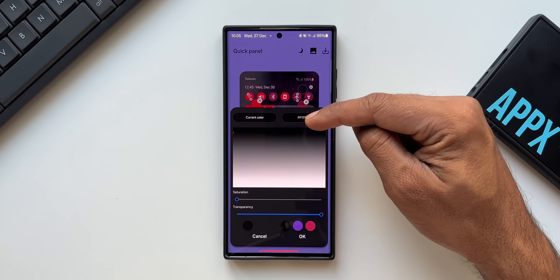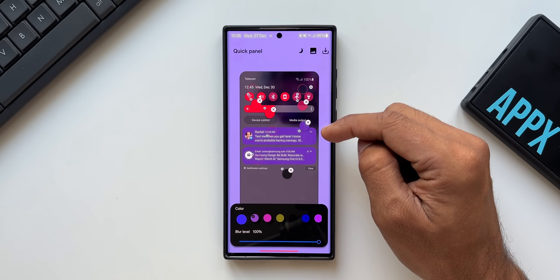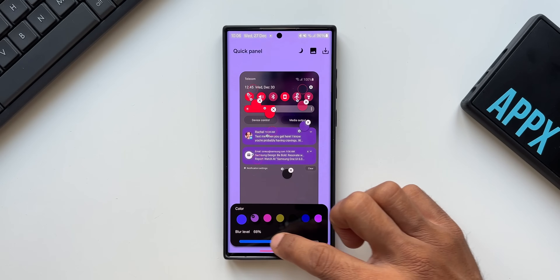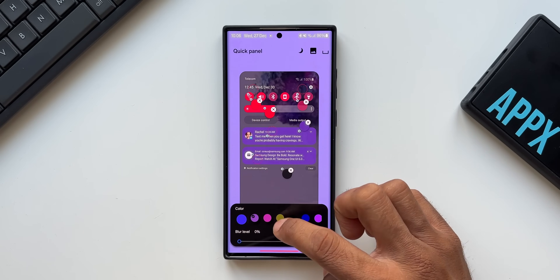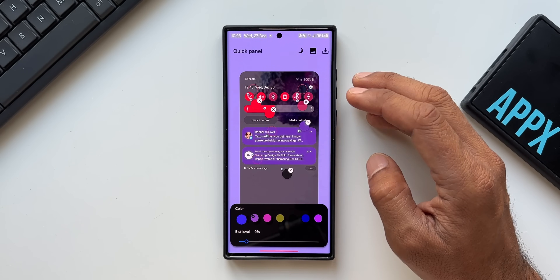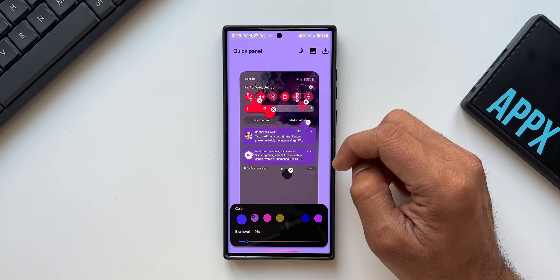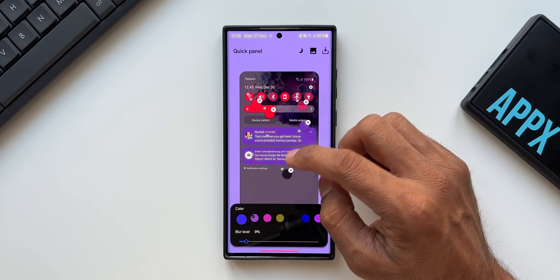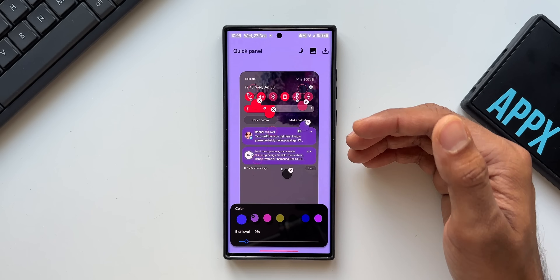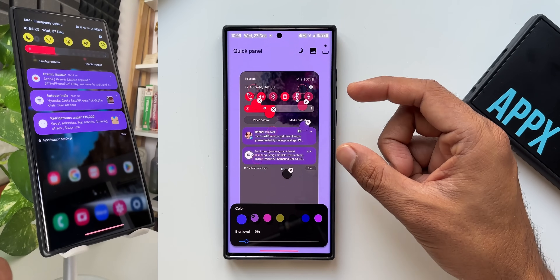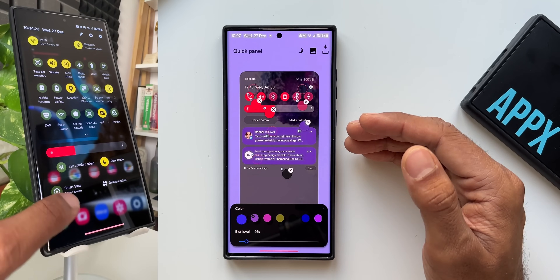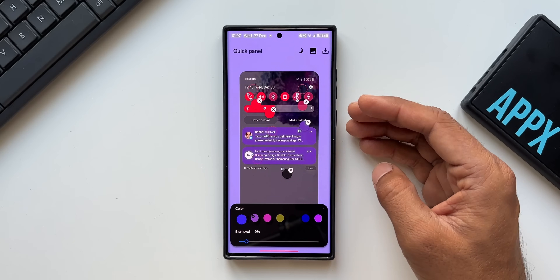You can also change the notification card backgrounds by tapping that particular element. You can adjust the transparency or blur level for cards using the slider — the blur level changes visibly as you move it. Likewise, you can change the icon color and select colors for the content displayed on these cards. This is how you customize each and every element on your notification panel as well as quick panel.